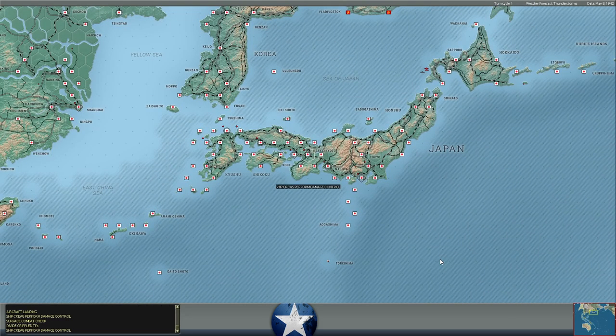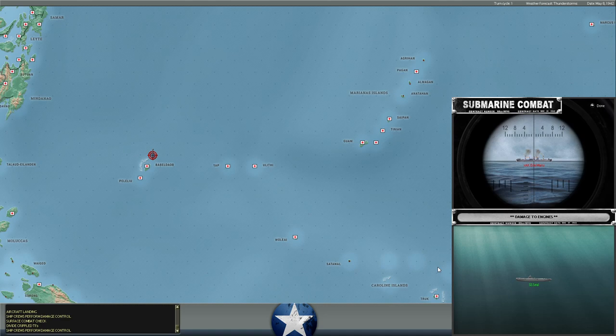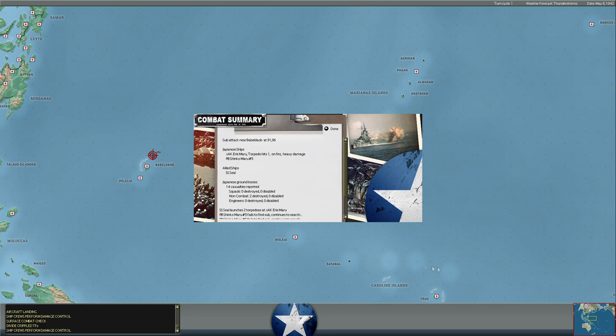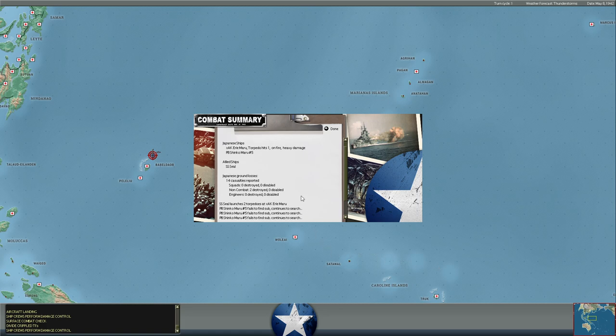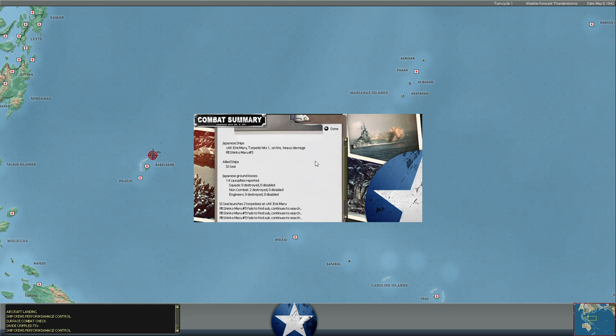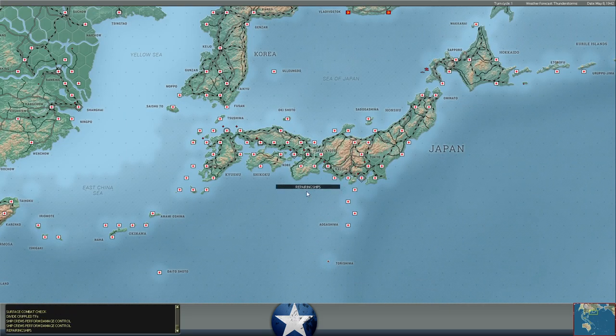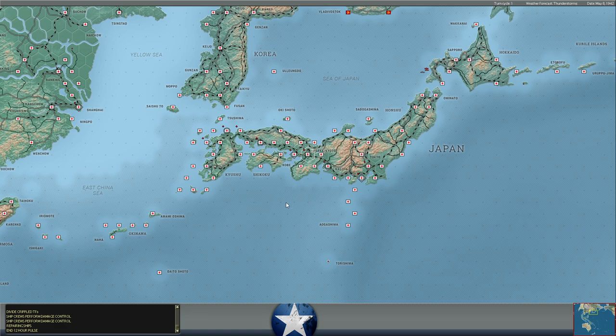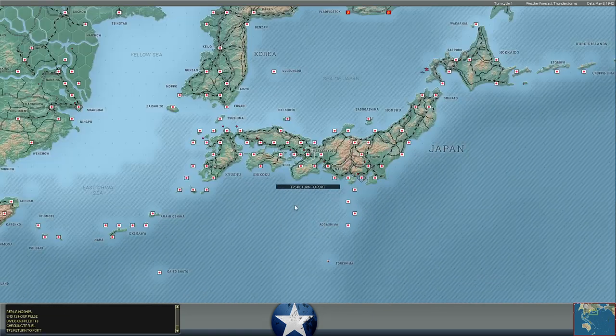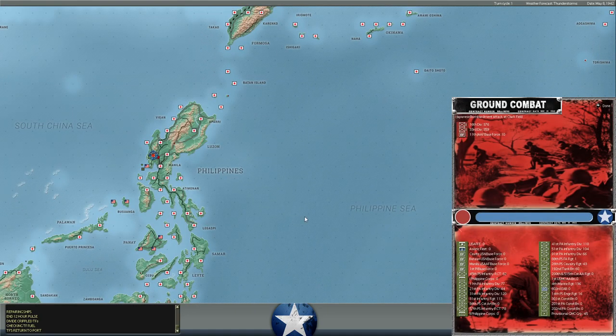Some more submarine activity off the coast of Japan. Mark 14 torpedo! We got a hit. The USS SEAL hit the cargo ship Iri Maru north of Battledop, and looks like a single Mark 14 hit it. She's on fire, heavy damage, 14 Japanese casualties, so it looks like they must be moving. It could be an infantry unit, but it's probably some kind of support unit here, because we're getting a note of zero squads, zero engineers, and two non-combatant squads destroyed.